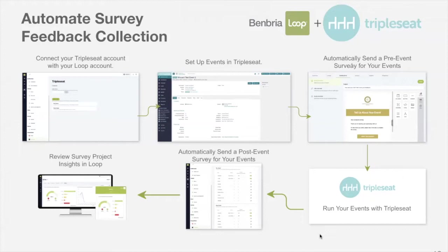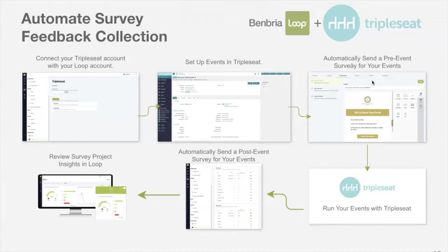As you can see, you go through here and you set up your events normally in Triple Seat as you would typically. Then using Loop, you can automatically schedule pre-event surveys for feedback for your events, as well as post-event survey feedback.